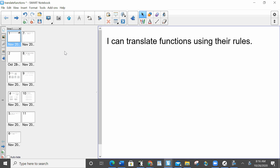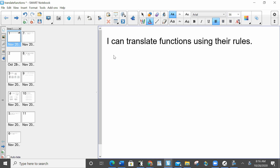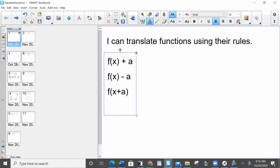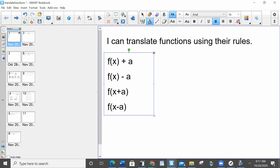We translate functions when we see a plus or a minus with a function. Let me use my typing tool to make this neater. We're starting with f(x) plus a, f(x) minus a, f(x+a) in parentheses, and f(x-a) in parentheses. What you have to determine is: am I adding to the x, or am I adding to the f(x)?